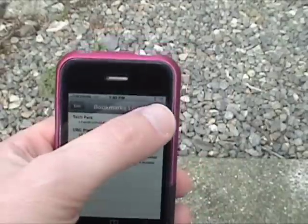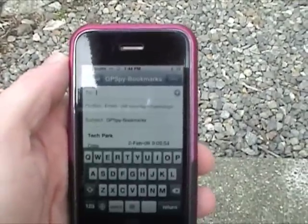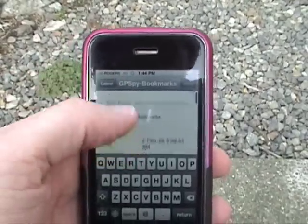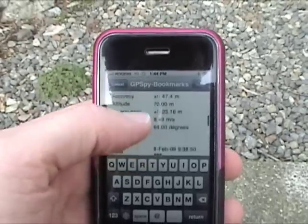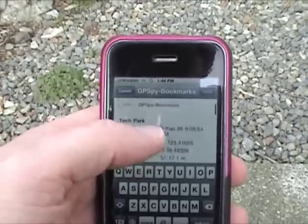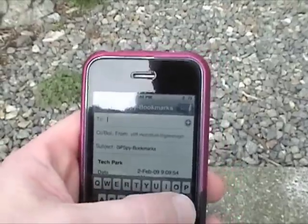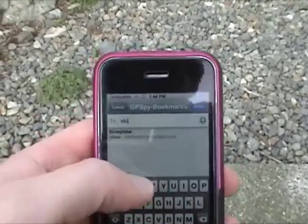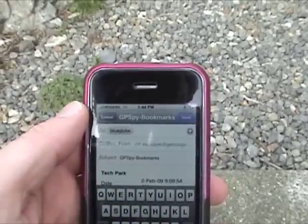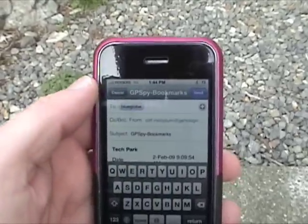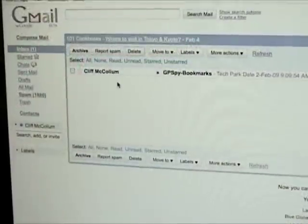You can click email and when you do that it will pop open a message with the coordinates inside it from the various saves you made. You can give that a name. I'm going to send it to myself here and hit send.